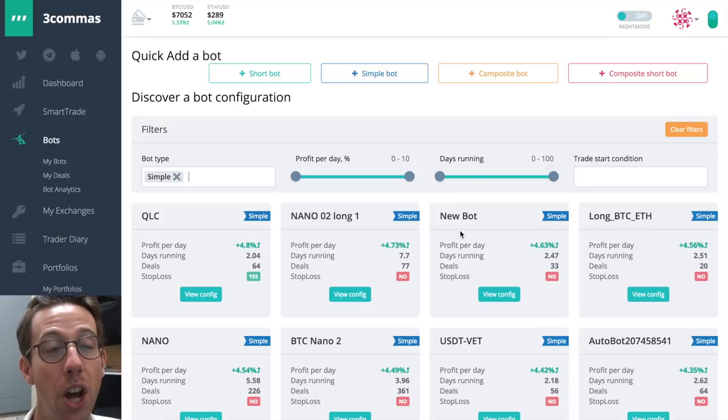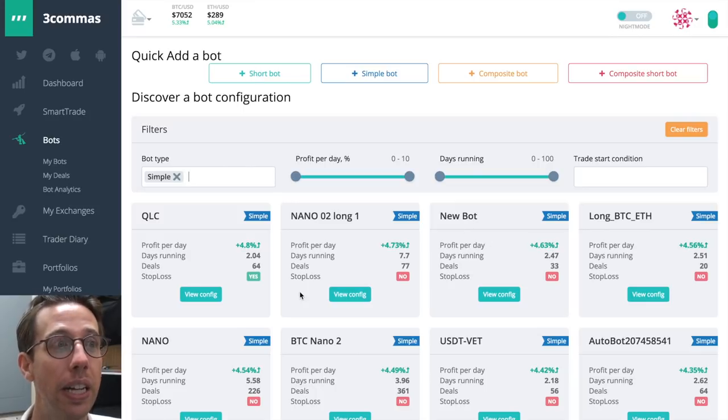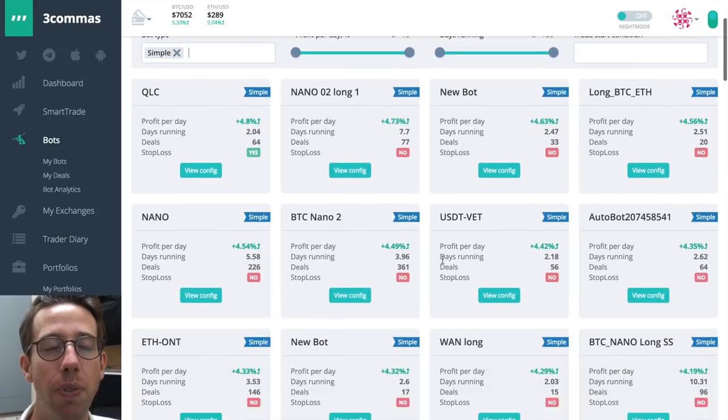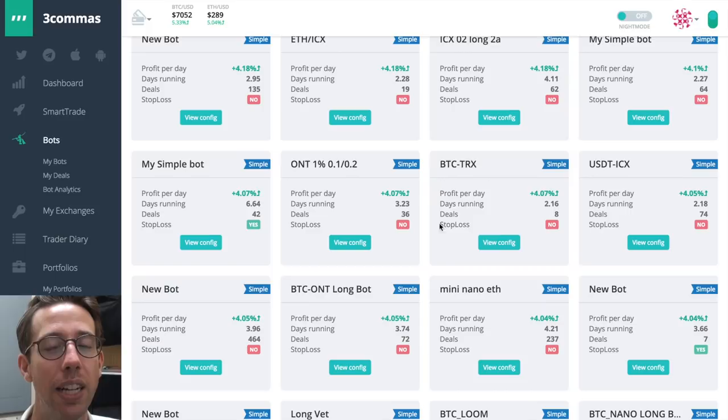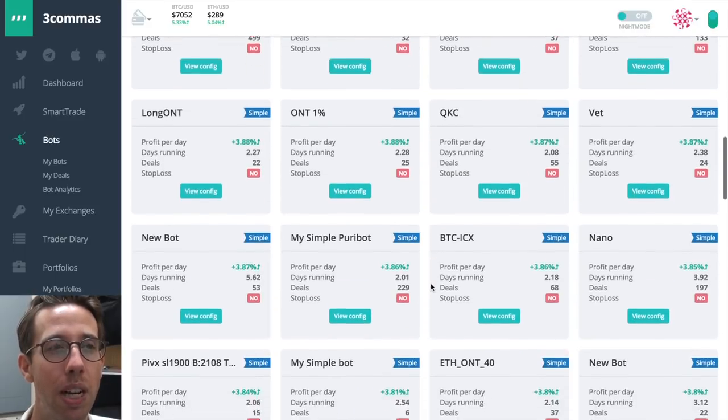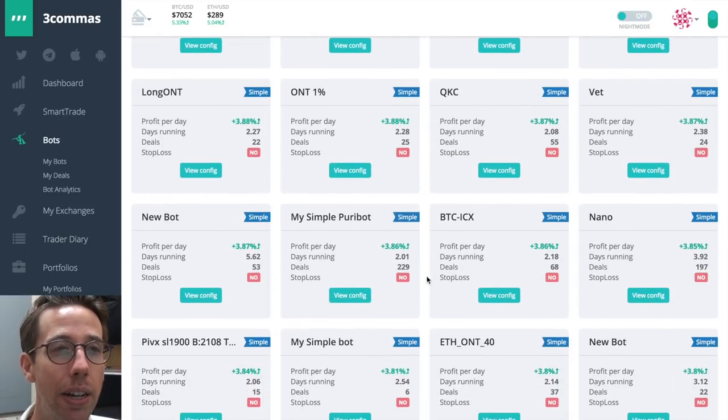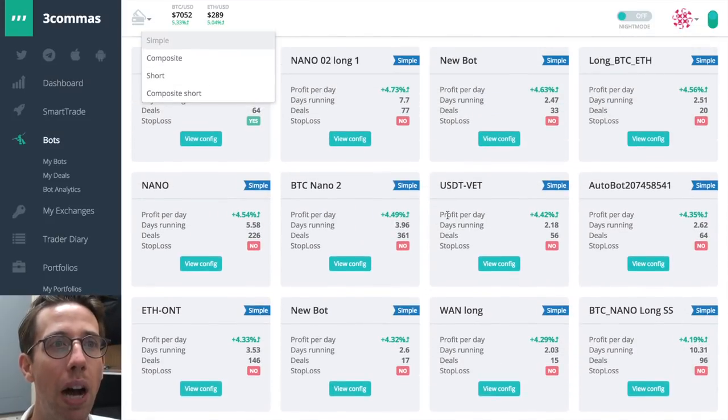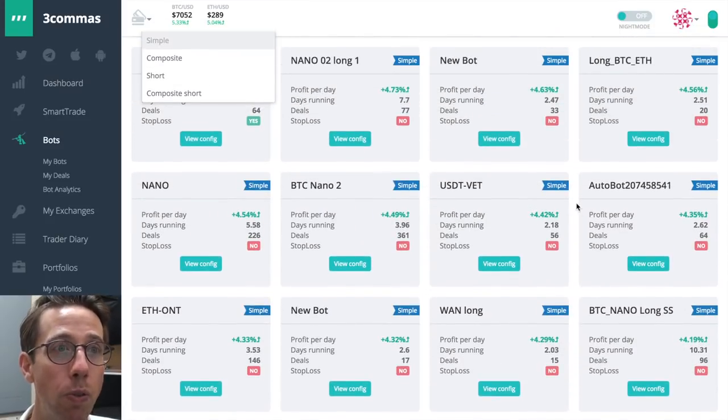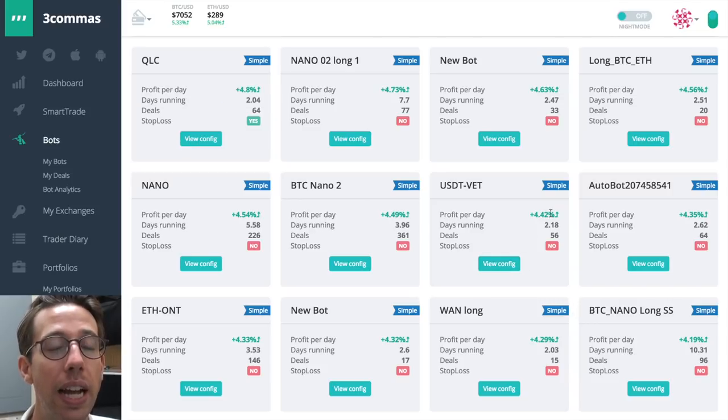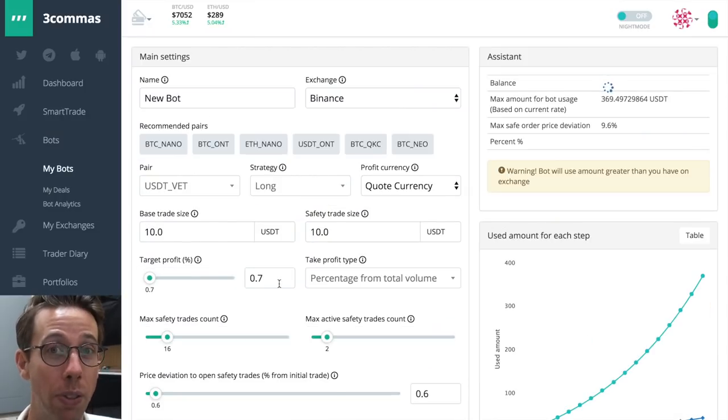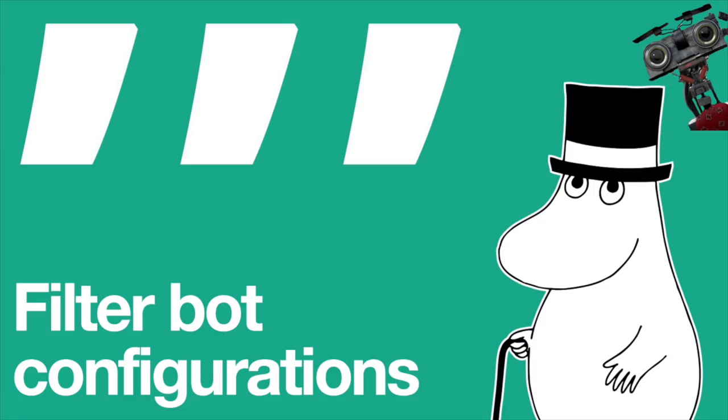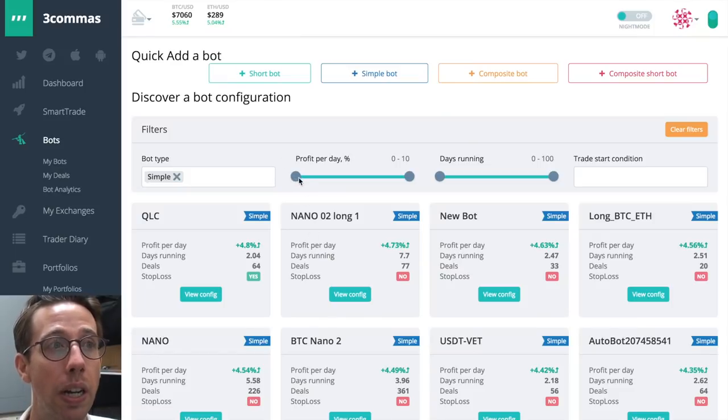So these are simple bots. Here's a nano bot. Here's a new bot. It doesn't even have the coin, but you can see here you put together some ideas of what's working and what people are using. Notice that I'm seeing lots of no's for stop loss and I don't use a stop loss for my bots either. And it's a little bit better that way. Also notice that the profit per day, 4.42%, that doesn't mean that the profit is actually 4.42%. Target profits really low. It's still under 1%.